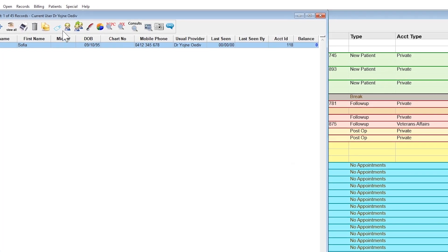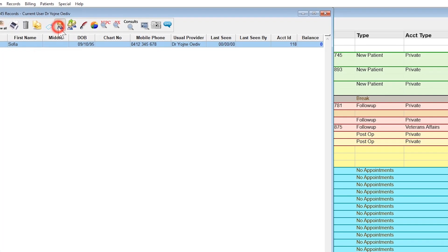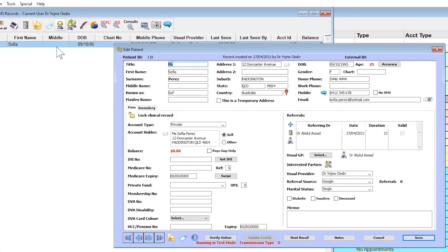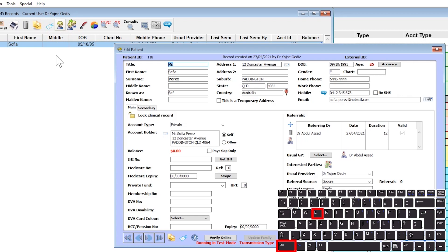To open their demographic information, highlight their name and choose the blonde person icon, or Control-E.